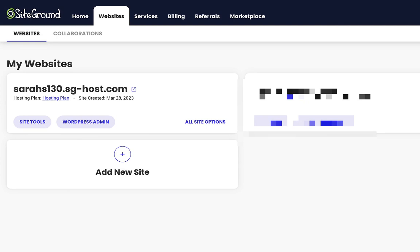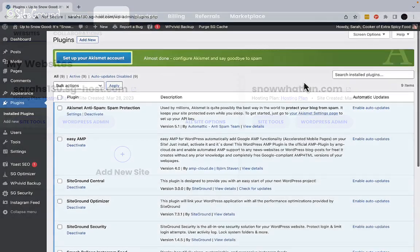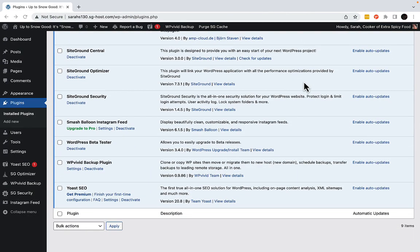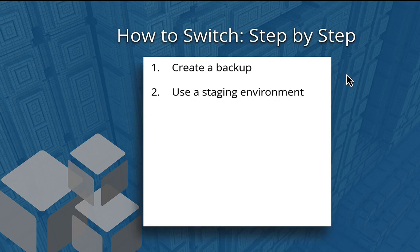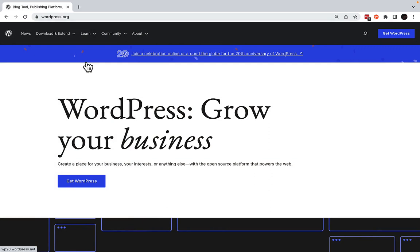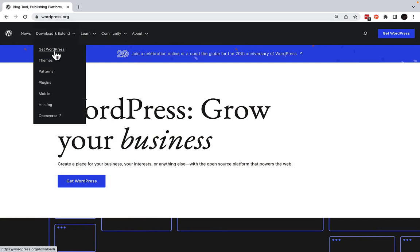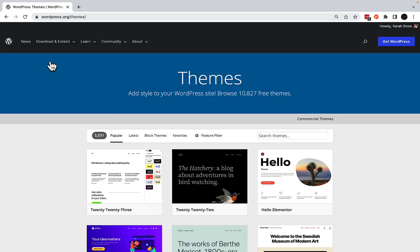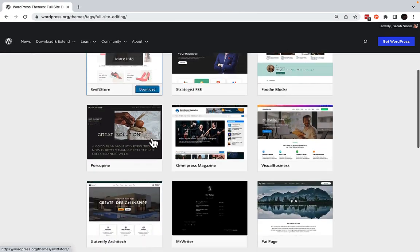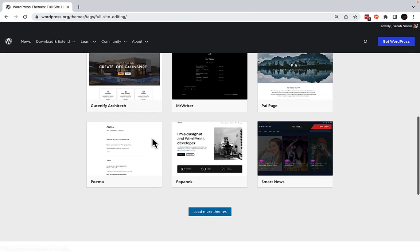In my example, I've set up a second website at a new host because I use a few plugins that require an internet connection to work that I would like to test. Now I'm ready to switch to a block theme. My current host doesn't provide the option to sort themes by block themes, so I've gone to WordPress.org, selected Themes, and then Block Themes. From here, I will choose a block theme, and then upload and install it.